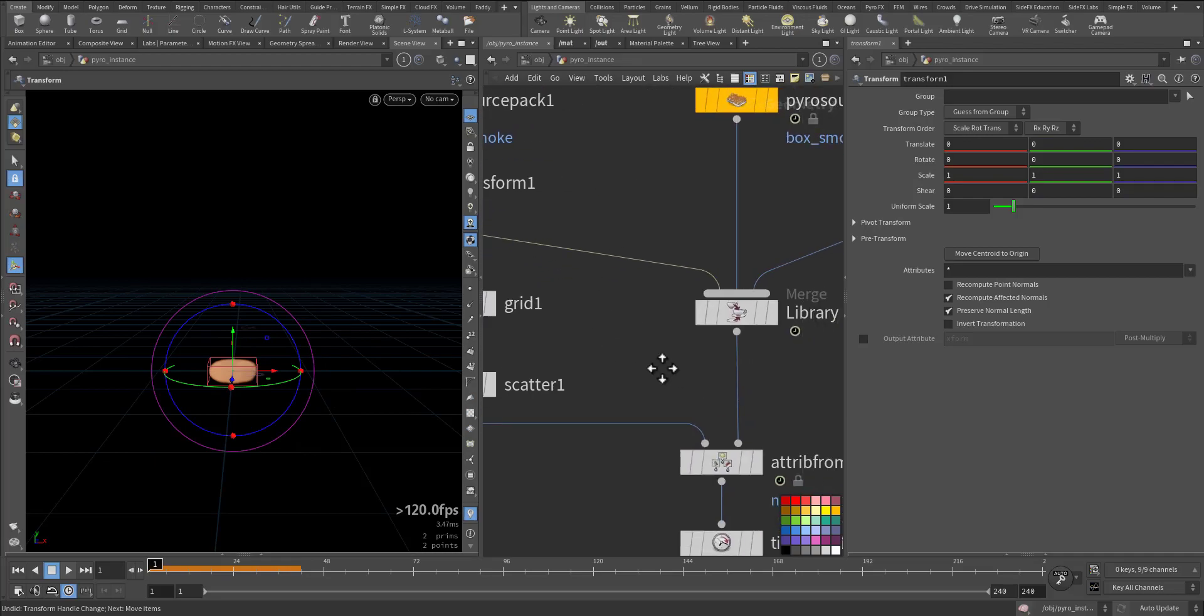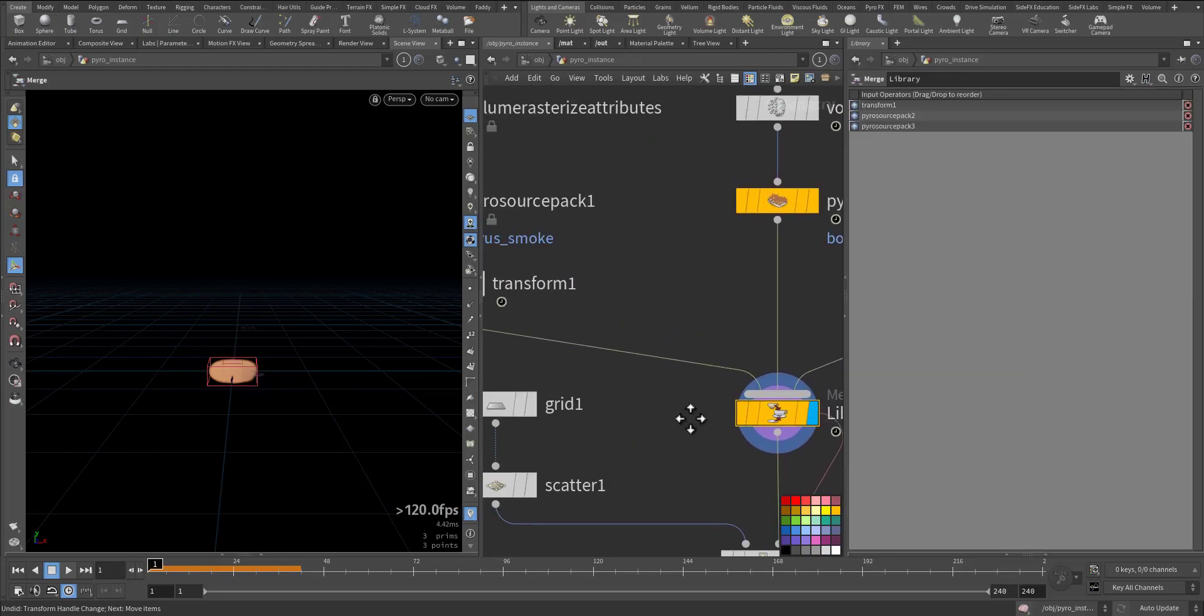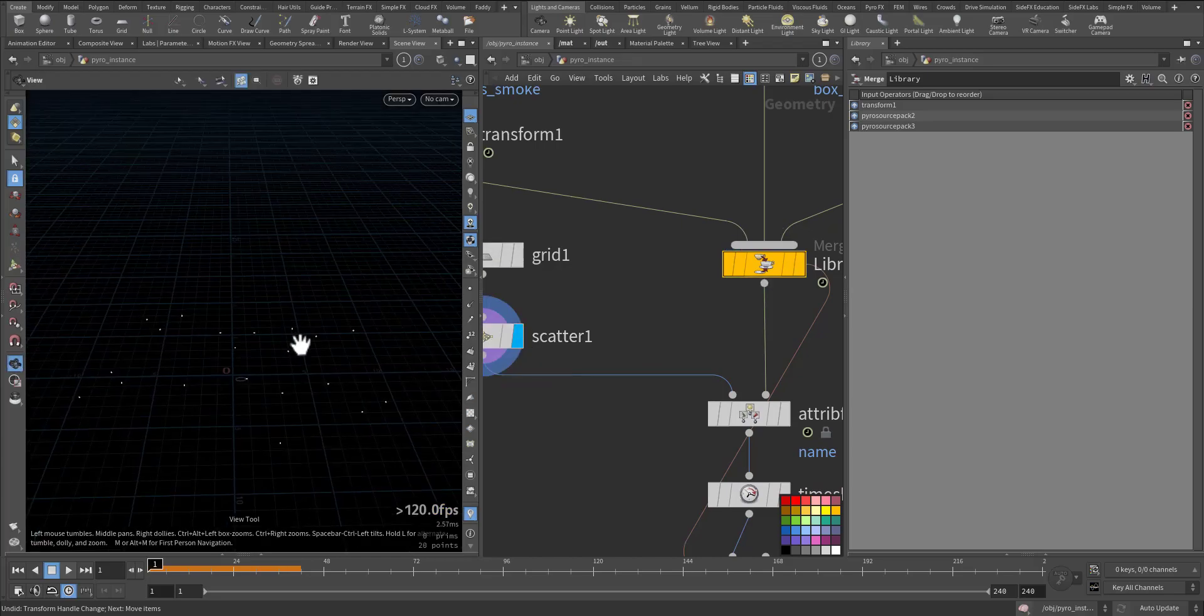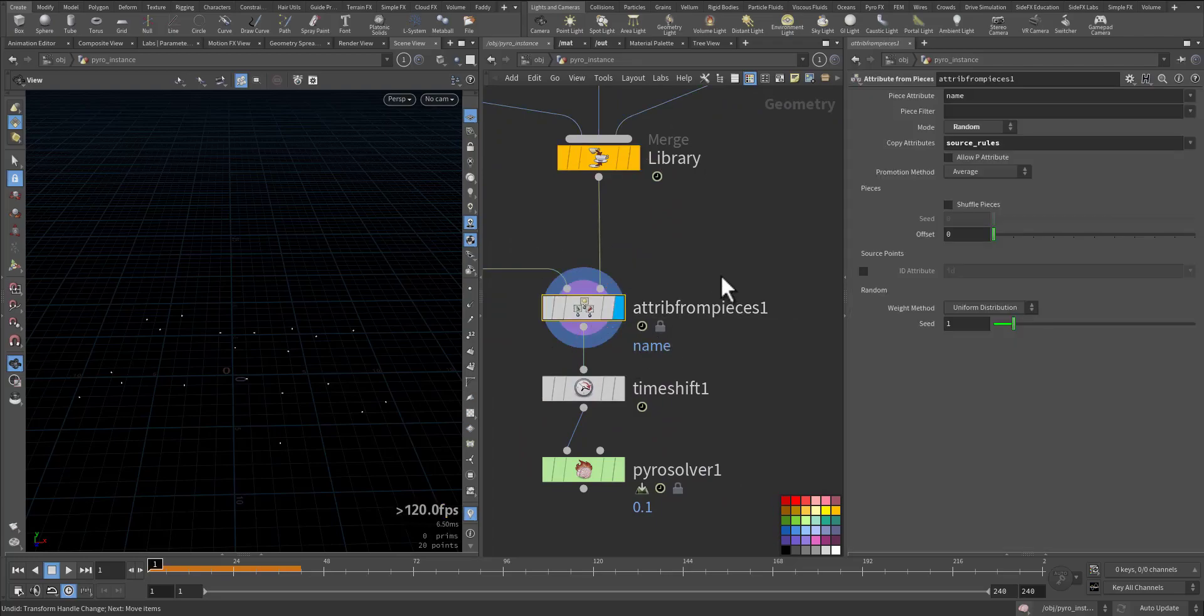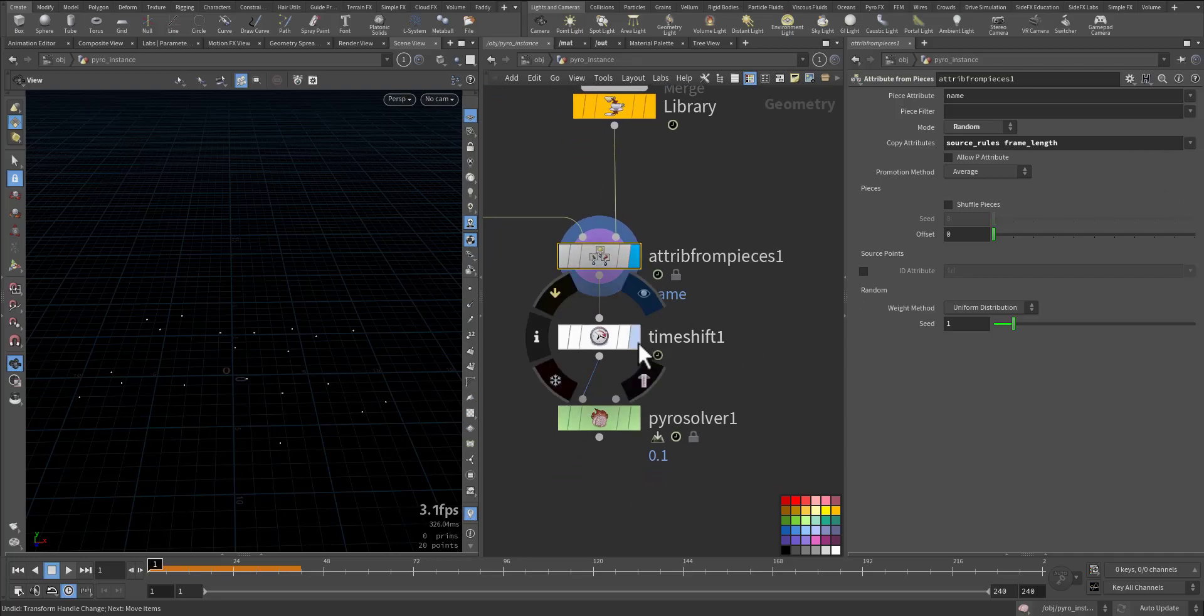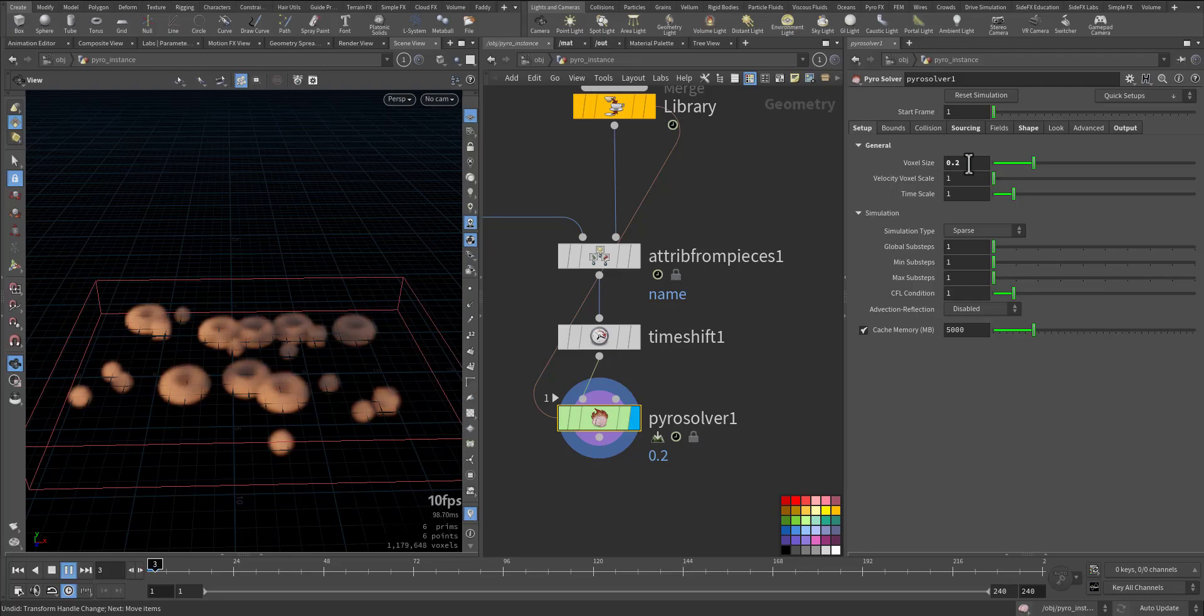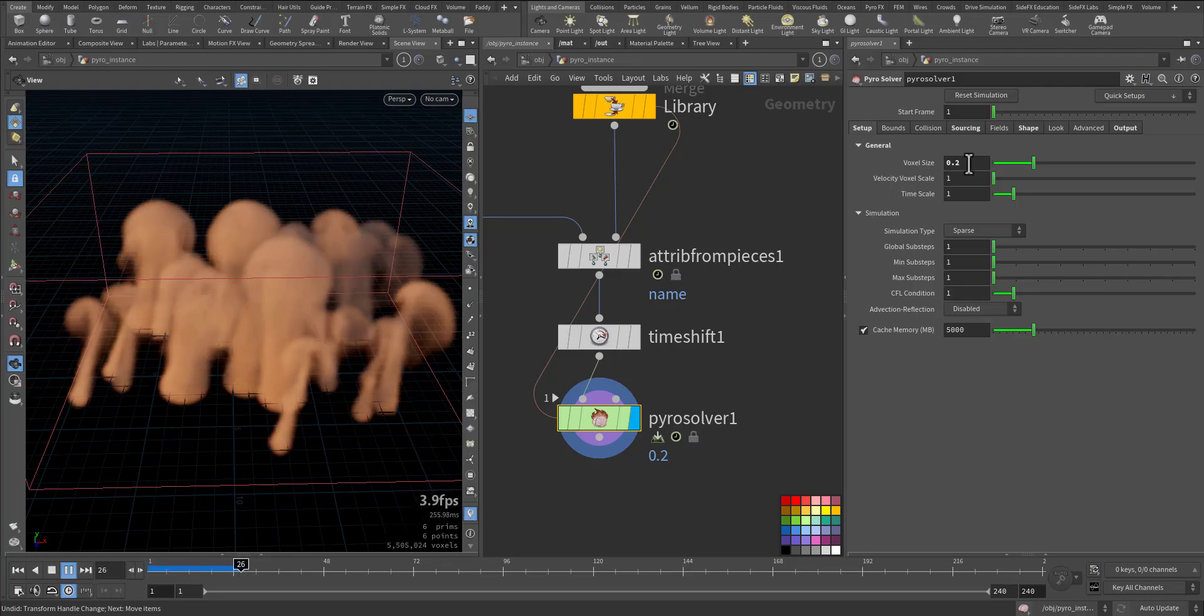That will be in the next video. Then we will have the library of the merged packed source of the Pyro. We create our points, as you saw here. We have these points, and then we combine it by Attribute from Pieces so we can add the attributes. This is a new node. We have framelength, we have sourcefull. Then we have Time Shift with the first frame, and here it's running for 12 frames.